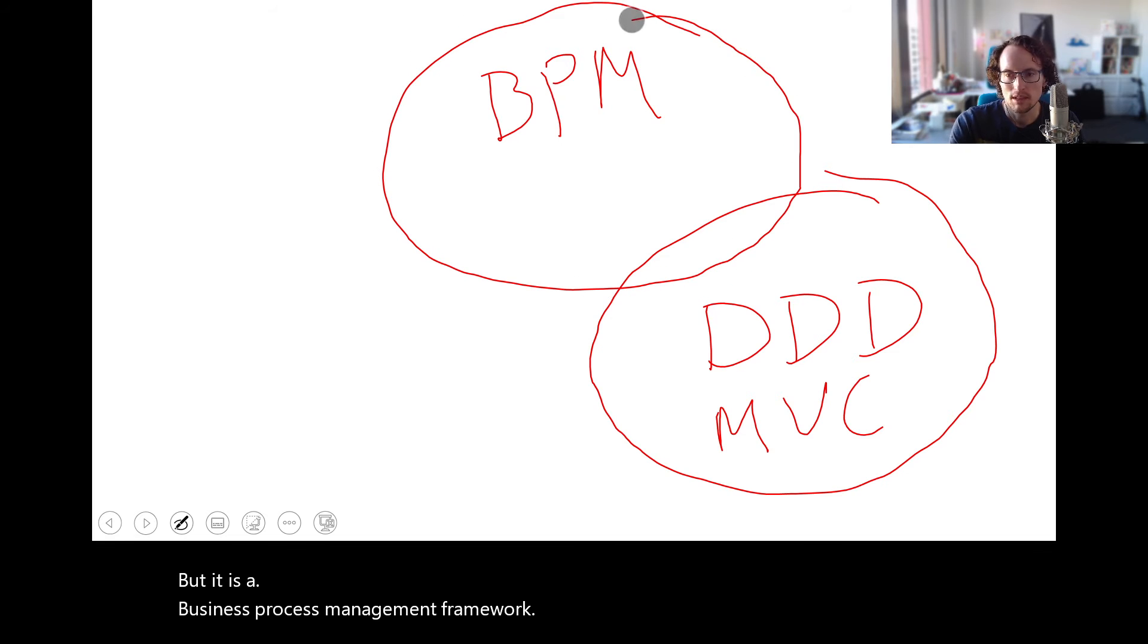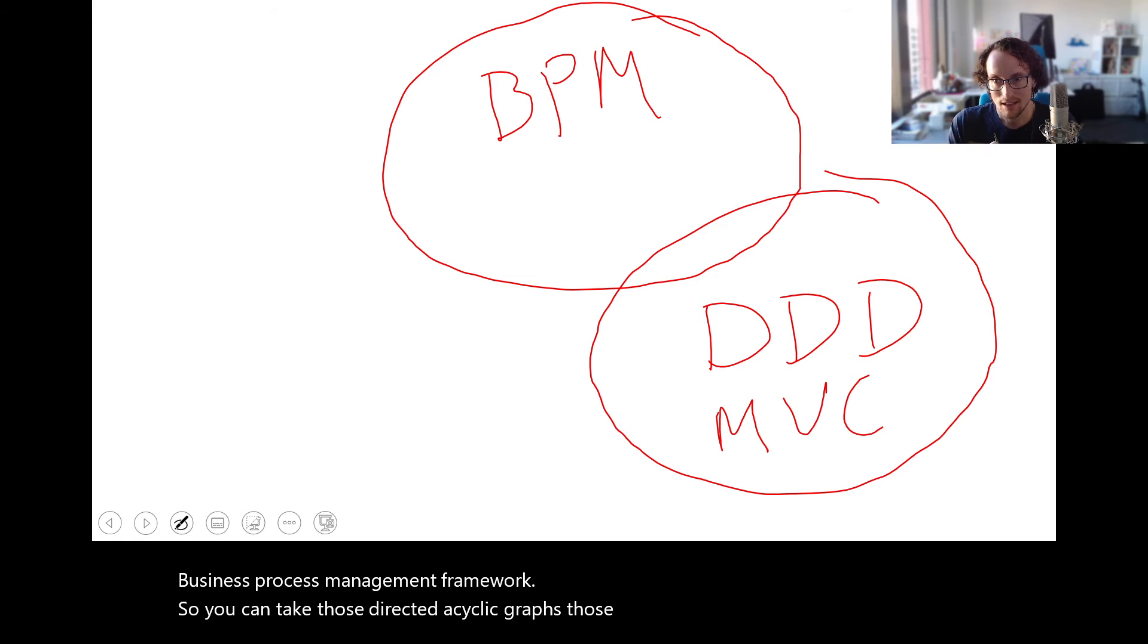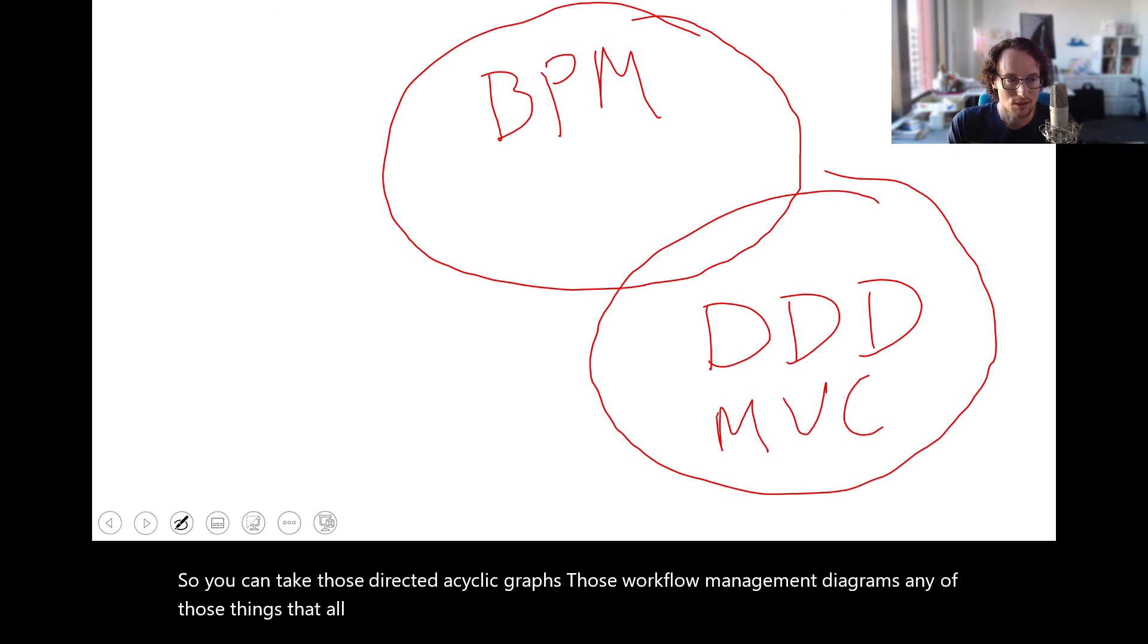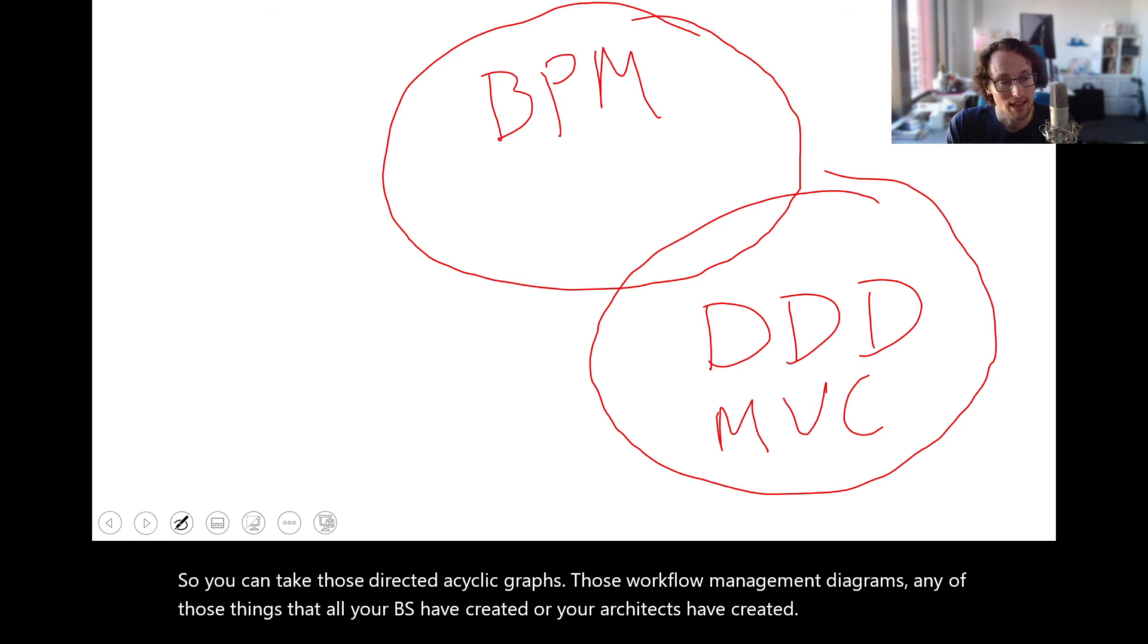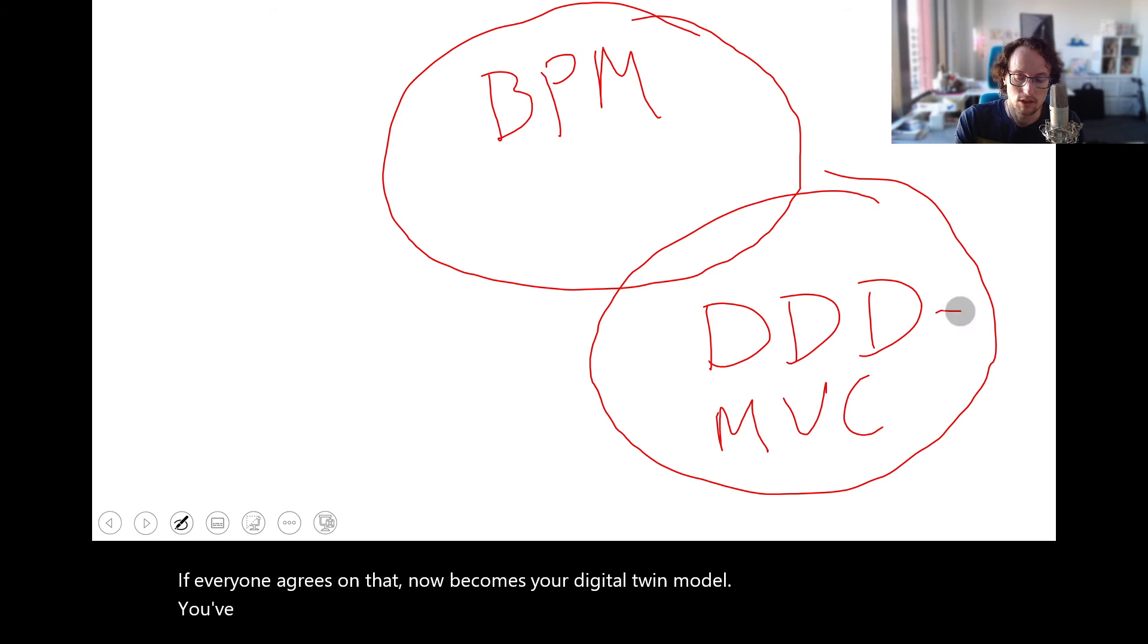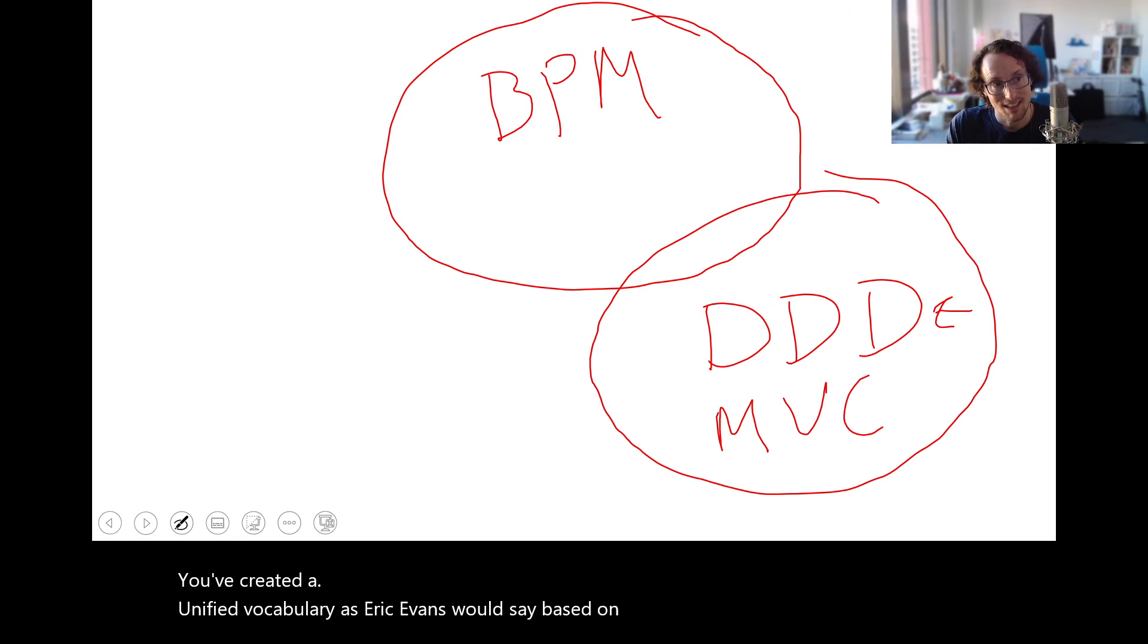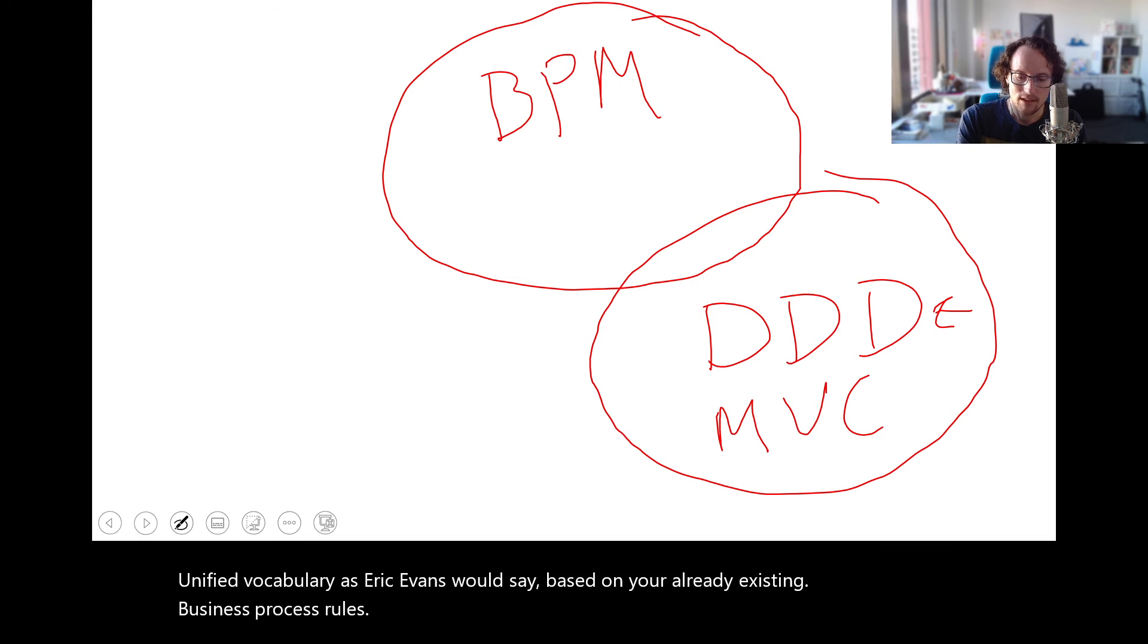but it is a business process management framework. So you can take those directed acyclic graphs, those workflow management diagrams, any of those things that all your BAs have created or your architects have created. If everyone agrees on that, that now becomes your digital twin model. You've created a unified vocabulary as Eric Evans would say, based on your already existing business process rules.